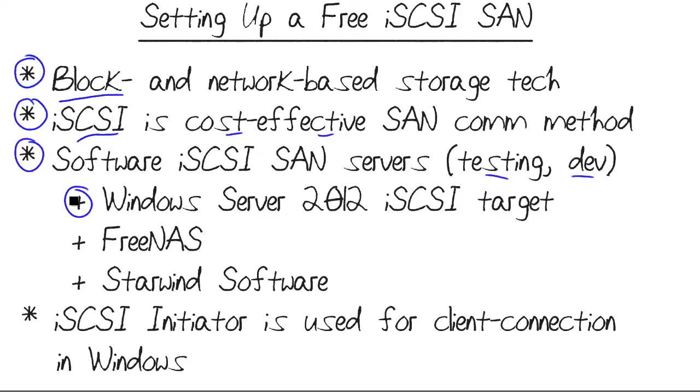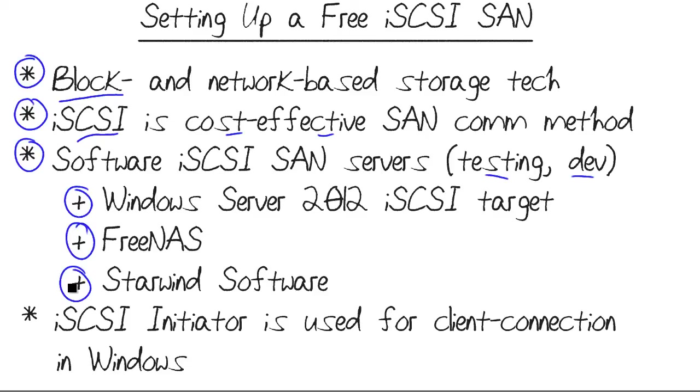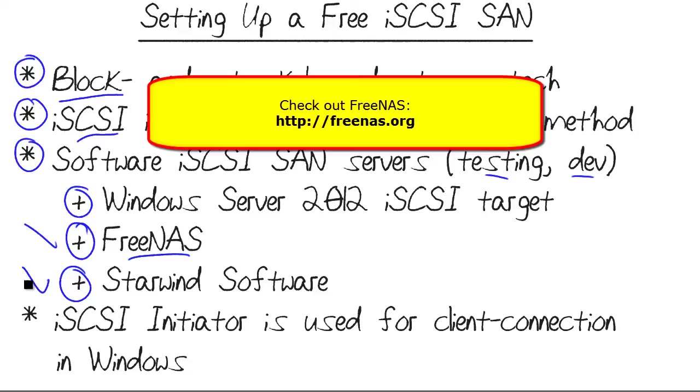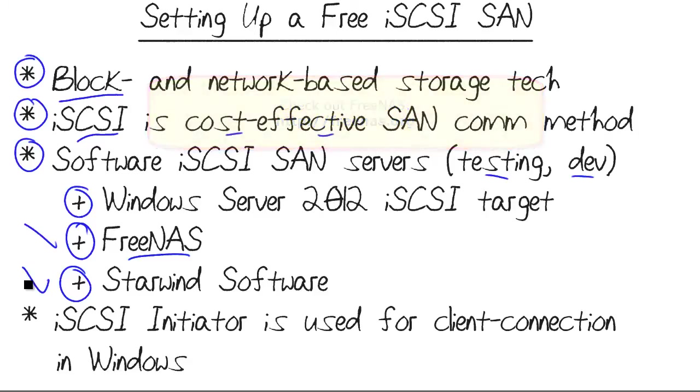Windows Server 2012 now includes a free iSCSI server as a feature. There's also plenty of third-party support. The two products that I'm personally familiar with and recommend are FreeNAS and Starwind Software. FreeNAS is free. You can't beat the price. Starwind Software Solutions, they do have a free version. Their higher-level products are available as free 30-day evaluations, but you're going to have to pay for licenses if you want to use them for keeps.